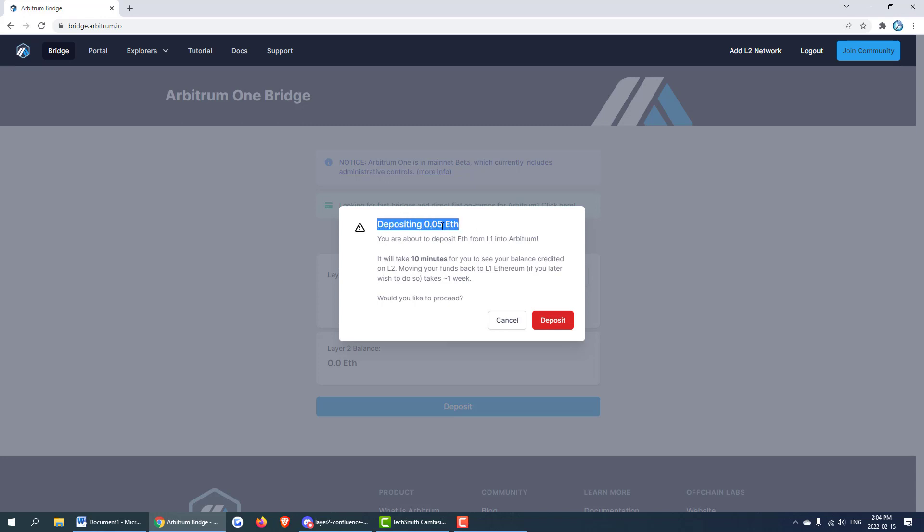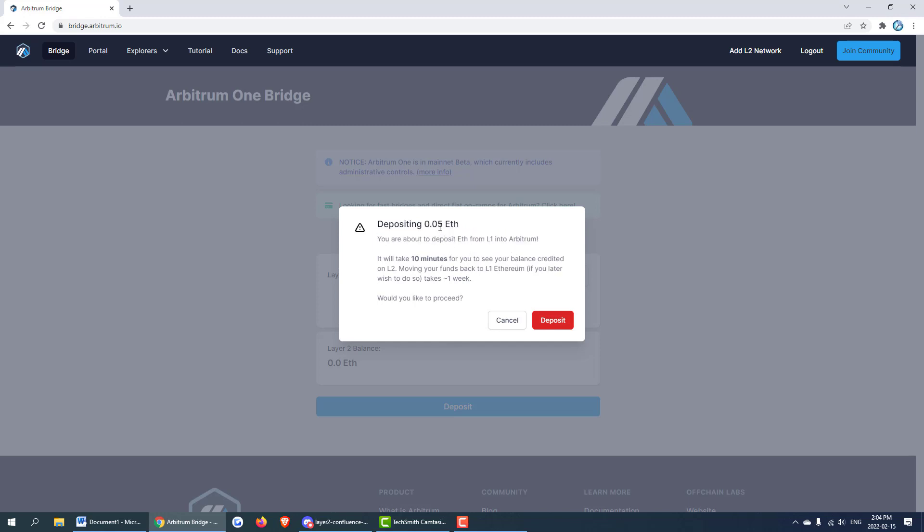I would recommend sending more than this especially if this is your full node and especially if you're going to be calling reward daily. I don't think I'll be calling reward daily on this account so I'm just sending a small amount for this tutorial.